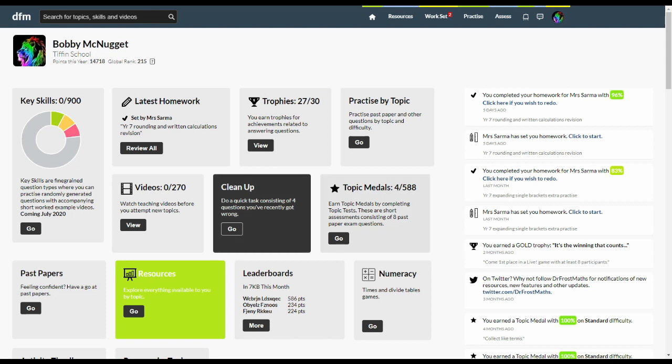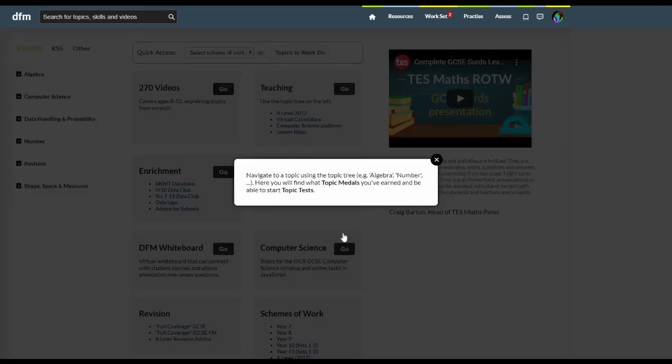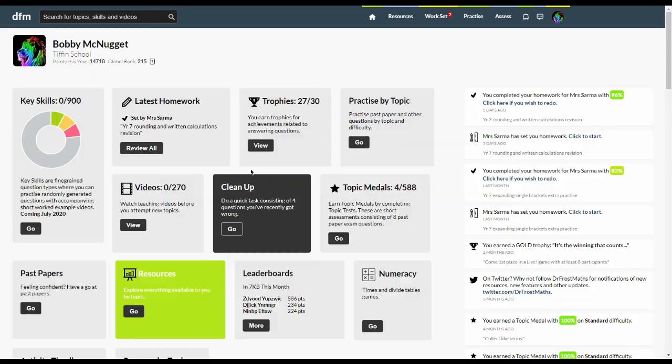Topic tests are mini tests by topic, each consisting of eight past paper exam questions. Getting at least six on one of these earns you a topic medal. There are two topic tests for most topics, an easier one and a hard one.